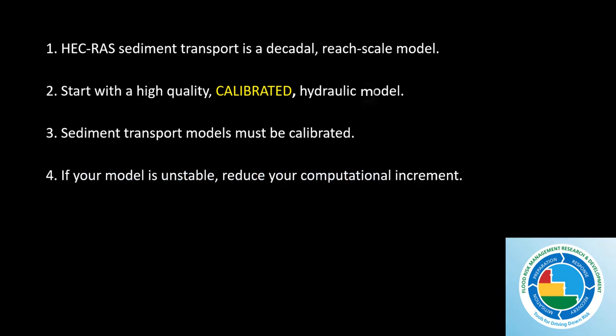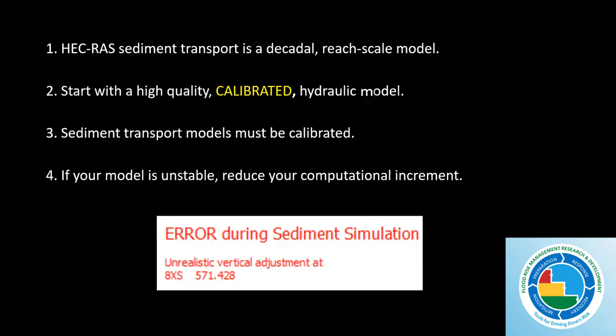Fourth, if your model isn't stable, reduce your computational increment. This is the most common problem with sediment transport models. You'll often get an error message that looks like this: unrealistic vertical adjustment. What that usually means is you've brought in so much sediment in one time series that you have filled your channel. The most common culprit for that is that your computational increment at your high flows is too high. So you're actually bringing in enough sediment to fill your channel without updating your channel hydraulics. You need to just shrink your computational increment so that your channel can keep up with the sediment that's coming through, update the hydraulics, update the capacity and keep sediment moving through.